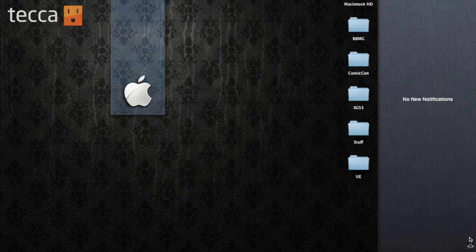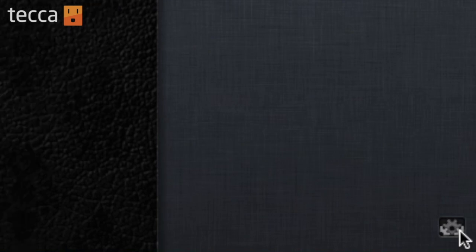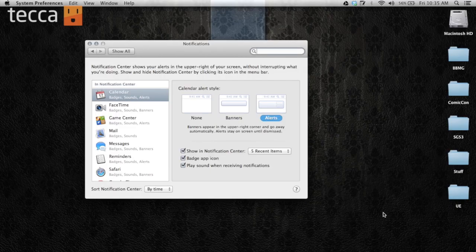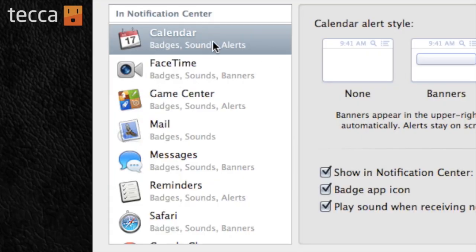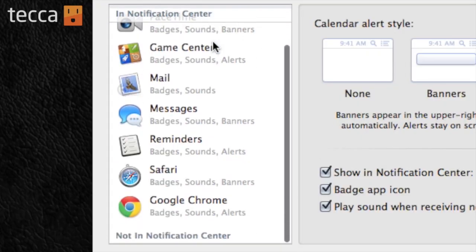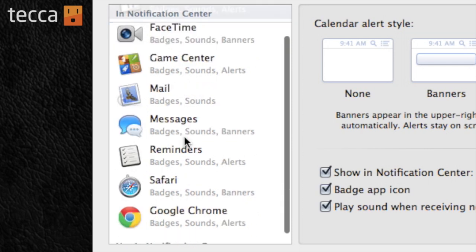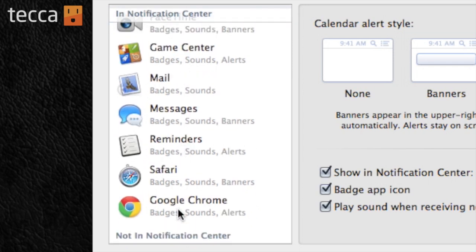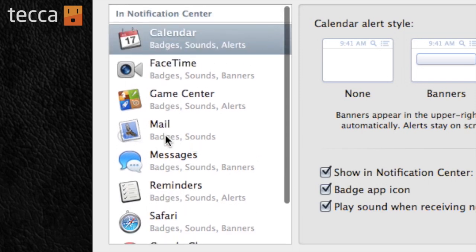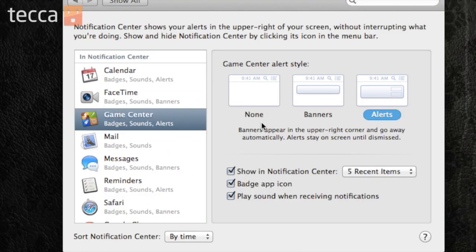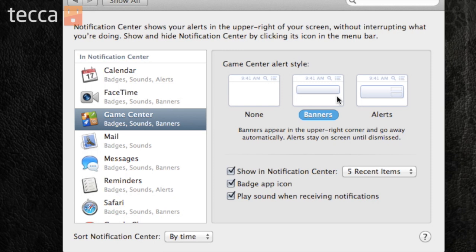Now let's take a look at what we can customize here. So if we look at our Notification Center, at the very bottom right corner, there are some gears. So let's click on that, and we'll get our Notification Center system preferences. Here are all of the different applications you can see in Notification Center. We've got Calendar, FaceTime, and even things like Reminders and Google Chrome. So what you can do is you can click on any one of these applications, and you can choose what kind of alert you would like to see.